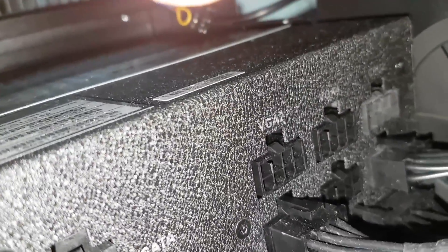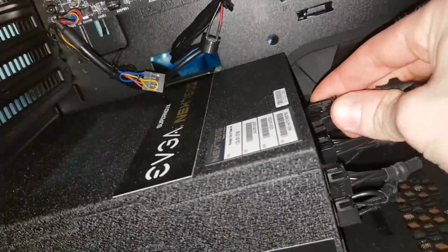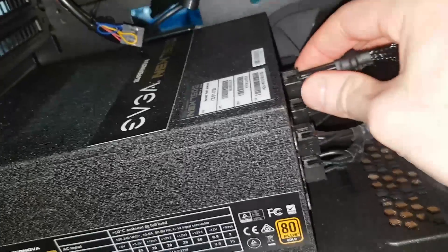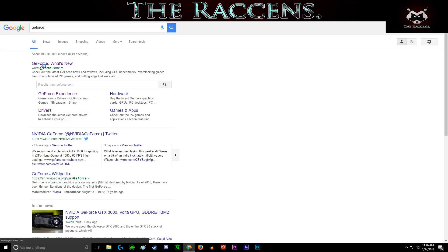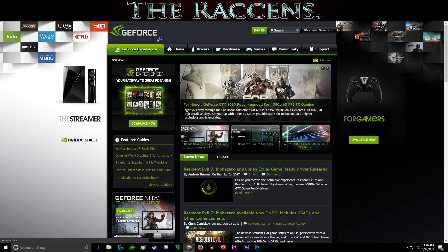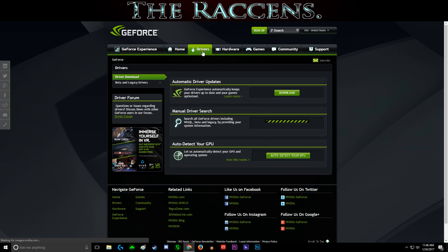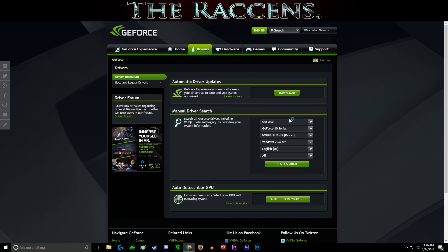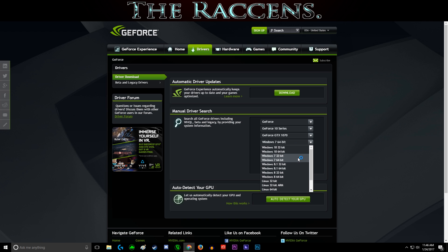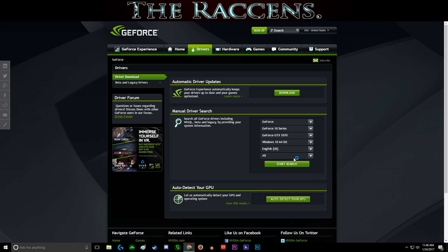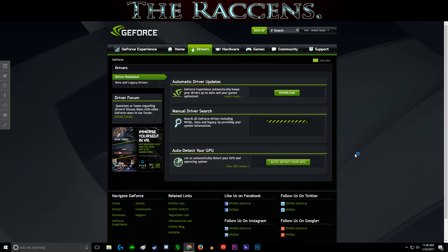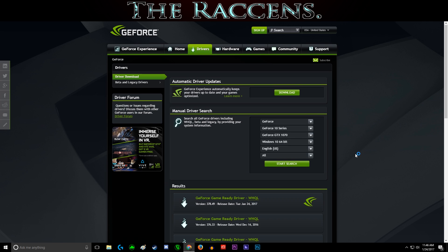Now it's time to install your drivers. Go to geforce.com, go to drivers, and select your graphics card specs. I use a 10 series GTX 1070 with Windows 10 64-bit operating system in English. Search, and there we go. There's all the versions of drivers available for that graphics card, the top being the most updated.